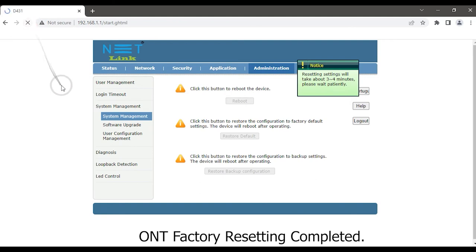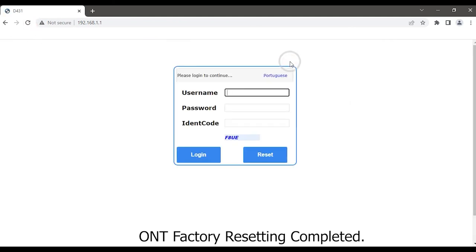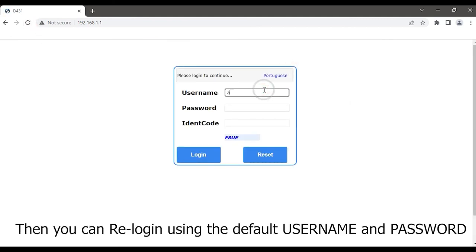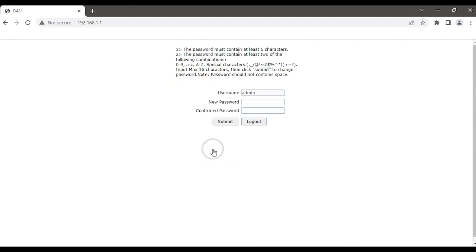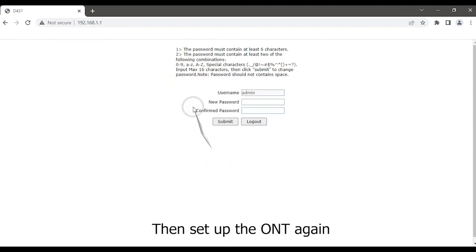ONT factory resetting completed. Then you can re-login using the default username and password. Enter identification code and click on the login button. Then set up the ONT again.